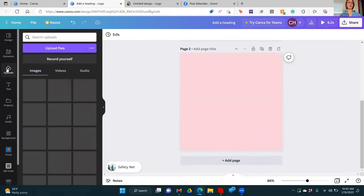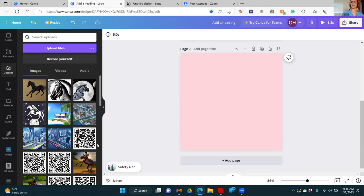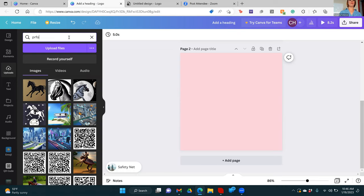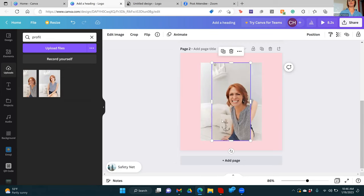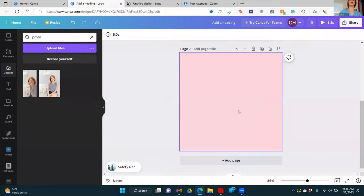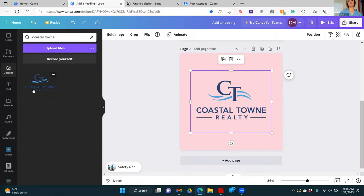Uploads is pretty self-explanatory. You can upload files from your computer. Once you've done that and saved things, you can search your uploads — so if I type in profile, that's going to bring up my photo that I use for everything. I've got these saved as profile, so I'm able to search through all the things I've uploaded. If I type in Coastal Town, it's going to come up with our logo. Boom.